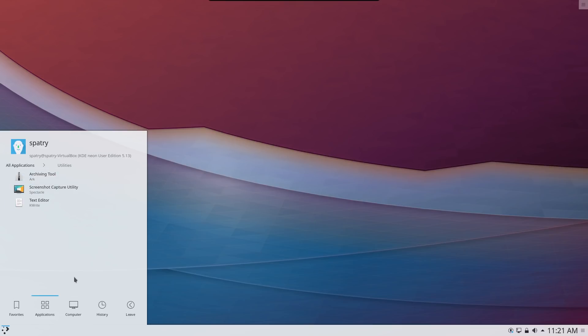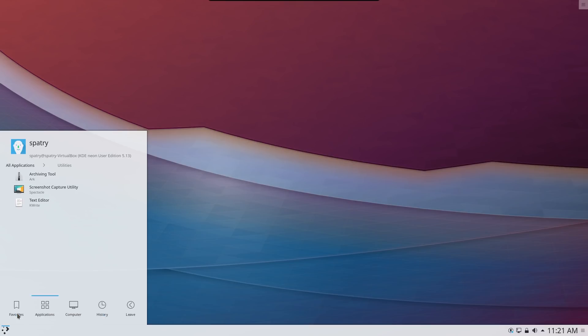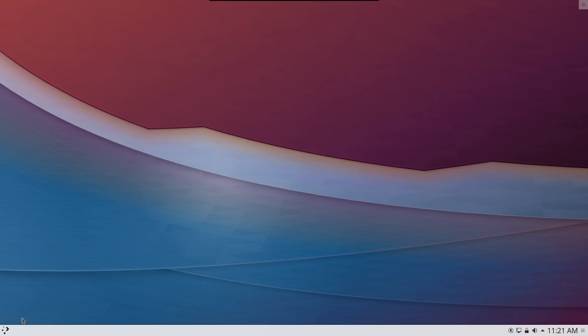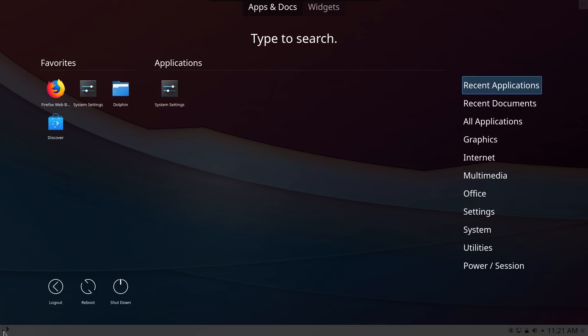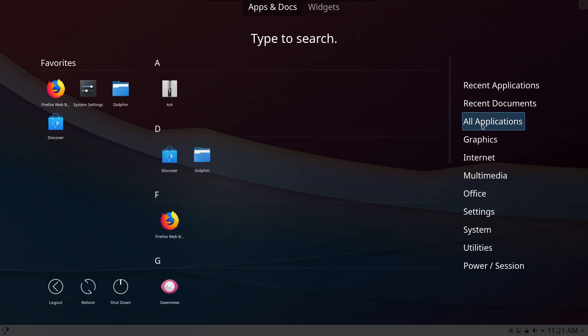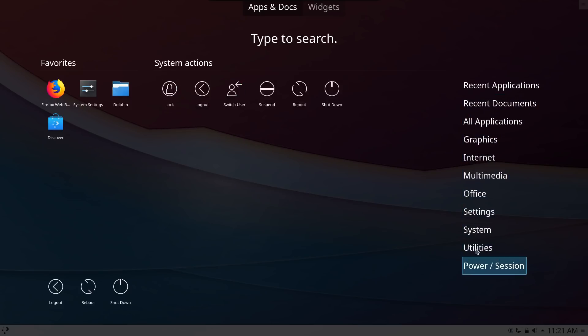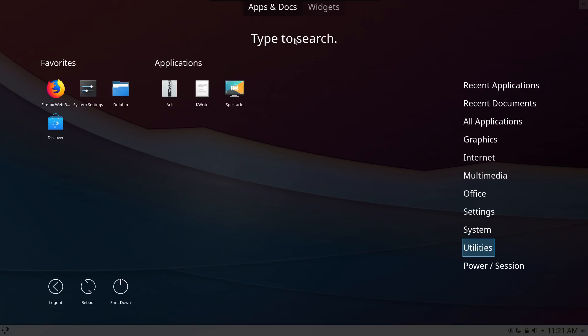I never did like this style of menu and what's really nice is here you can right click on the button and select alternatives. You have a choice, you can switch to an application dashboard. On clicking this now you have some categories that you can go through to find the application that you're looking for, or you can type to search. This is a neat little layout.